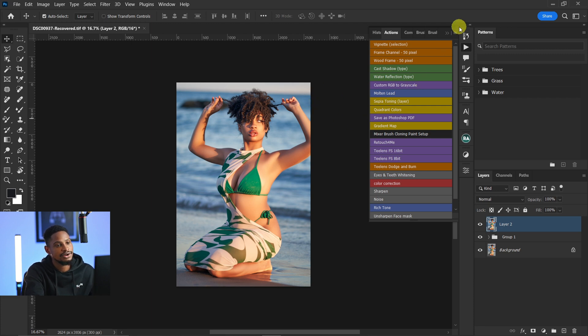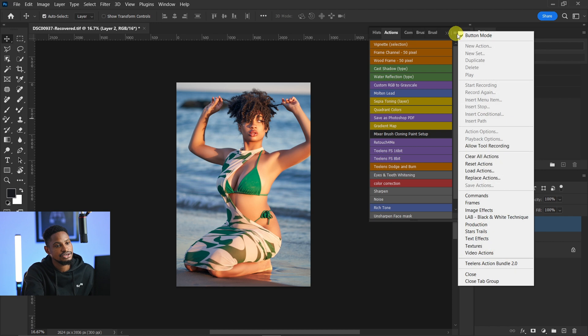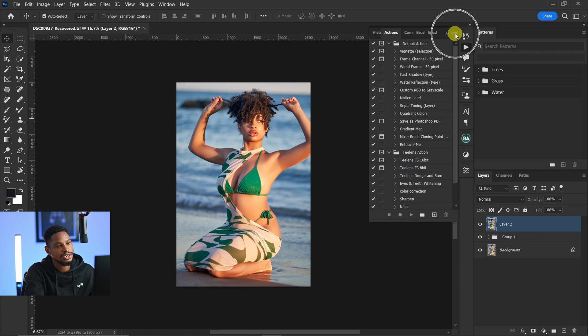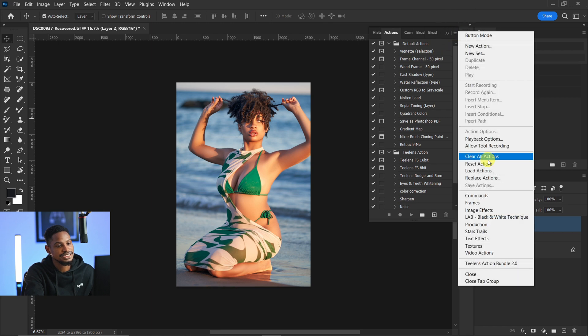After that, click on this hamburger icon right here and click on 'Button Mode'. Once you click on button mode, click on the hamburger icon again, and this time click on 'Load Actions' right here.